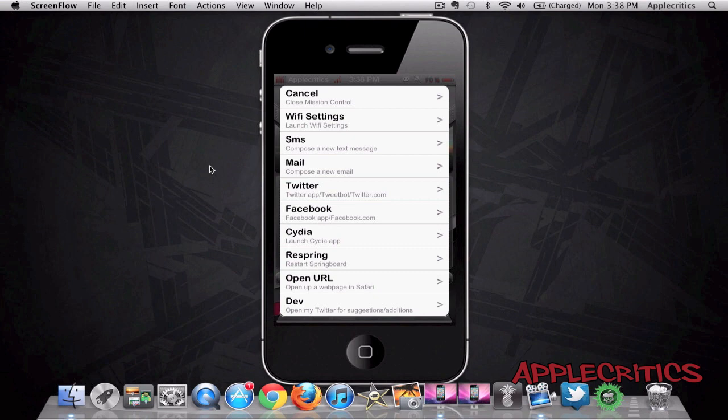Wi-Fi settings, SMS, mail, Twitter, Facebook, Cydia, Respring and OpenURL, and that's what you can do with Mission Control.